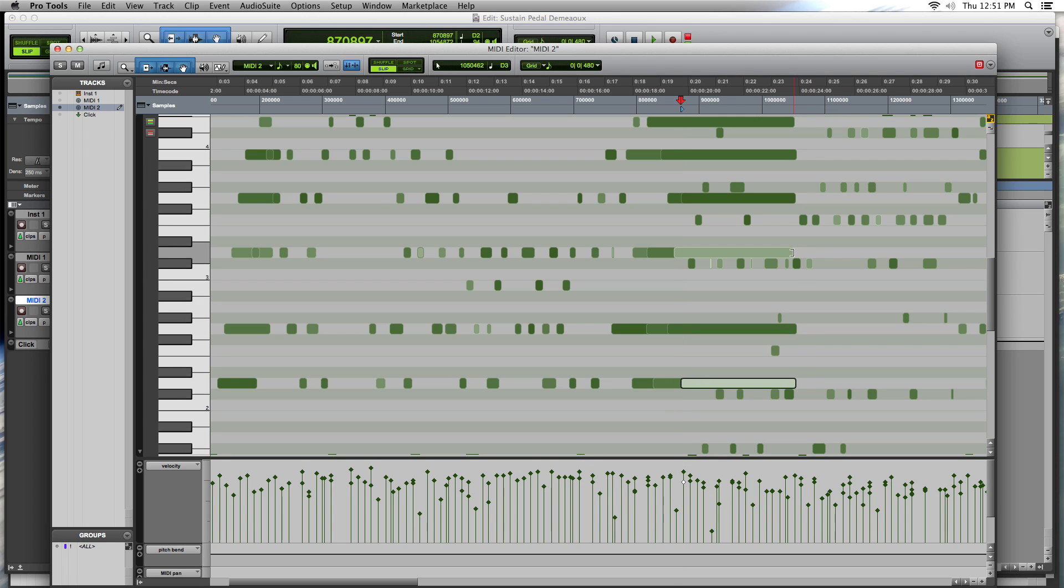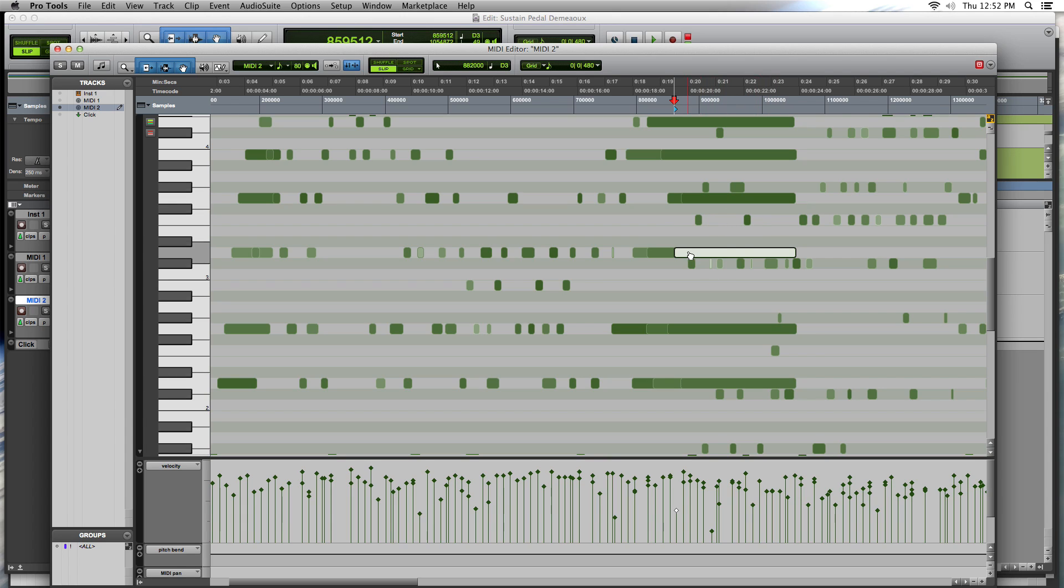When you release the sustain pedal. This is, it's important that you get this. It's tedious, but if you don't do this, people are going to know.